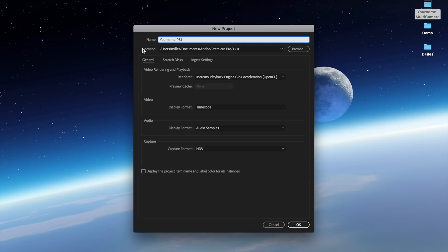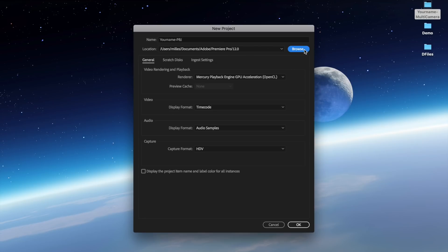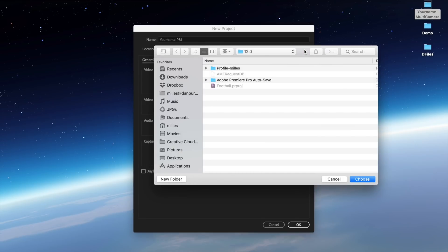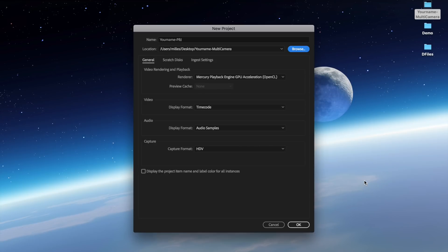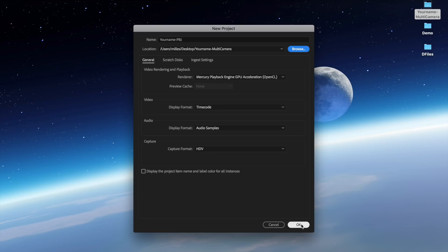We want to change our location so that it is saving inside of the folder that we have created. I'm going to click on the browse button. I then choose my desktop either by pressing command D on the keyboard or clicking on desktop. I navigate to my folder, I click choose, and now this is going to save this file in that folder. We're going to leave everything else how it is set up for default and click OK.